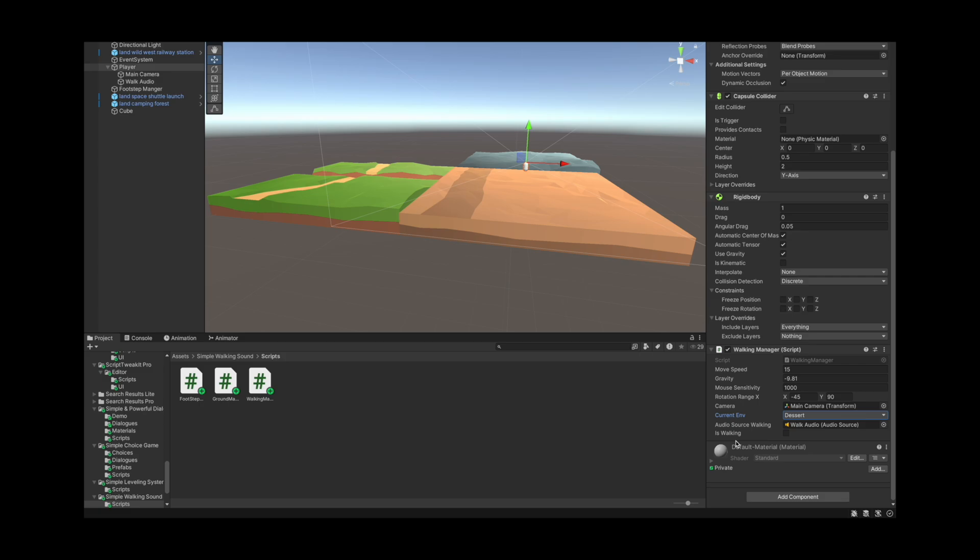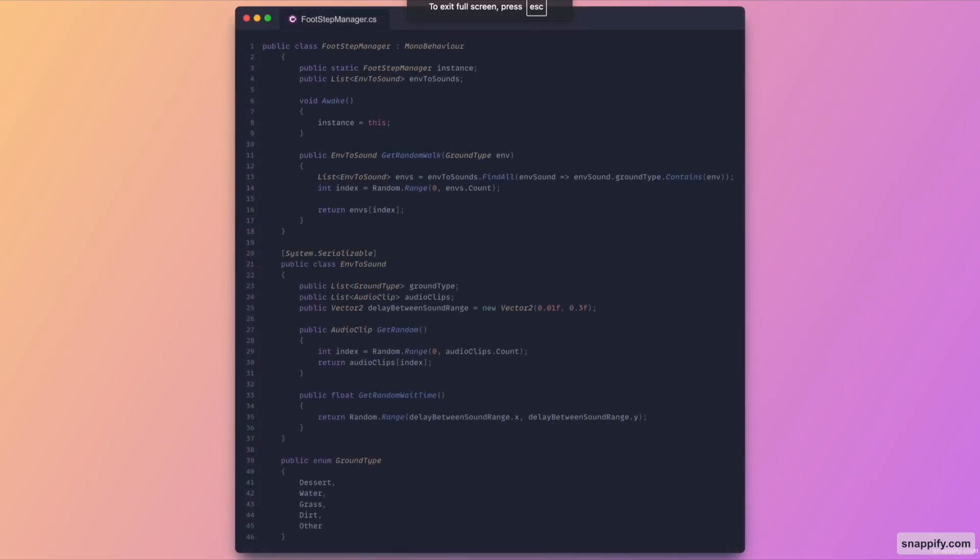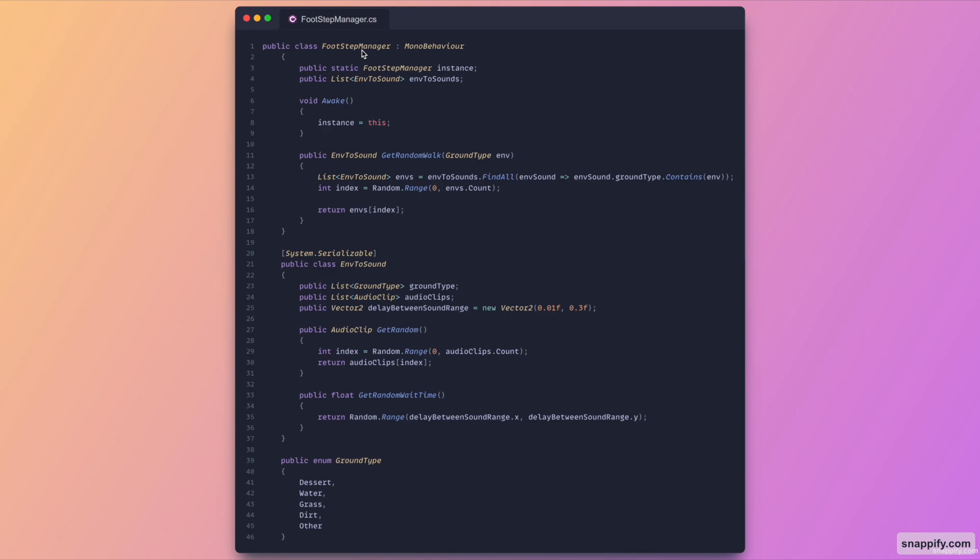So here is the footstep manager. As you can see we've got a singleton pattern to call the footstep manager from other scripts, and then we've got a basic list that stores all of the different types of sounds and where we can apply them. And we've got a basic method called get random which takes in the parameter of type ground type. As you can see here we can modify this with more types if you want, but for now we've got the desert, water, grass, dirt, and others.